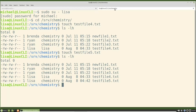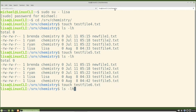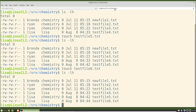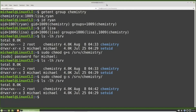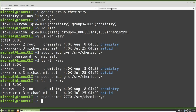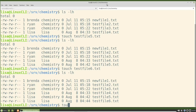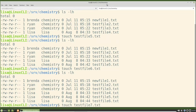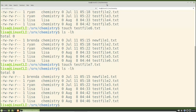Going over to the other tab and typing touch testfile6.txt then ls -lh, we see the new file was created with the group of lisa. Going back to the terminal where I'm logged in as michael, I'm going to enable the setGID flag again but this time using the octal permissions. This is similar to what we saw in the last video where we added the number 4 before 770 for setUID — for setGID we're going to add the number 2. So I will type sudo chmod 2770 /srv/chemistry. Switching over to the other tab, the Lisa user will create another file with touch testfile7.txt, and ls -lh shows the new file has the group of chemistry.